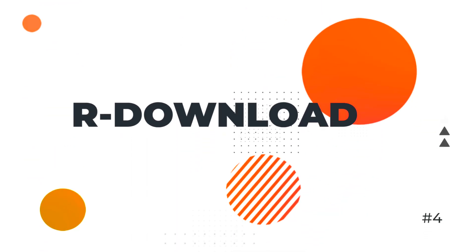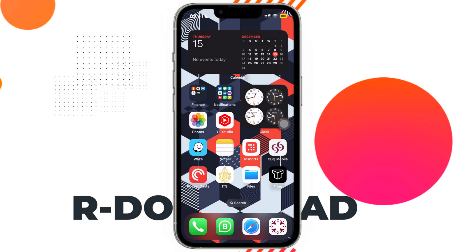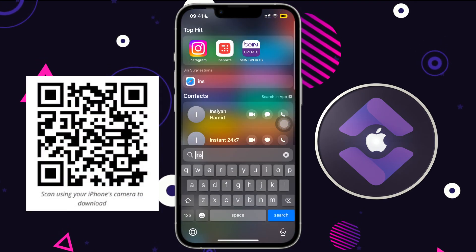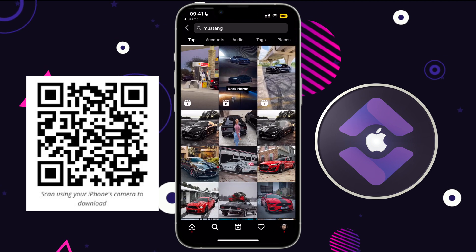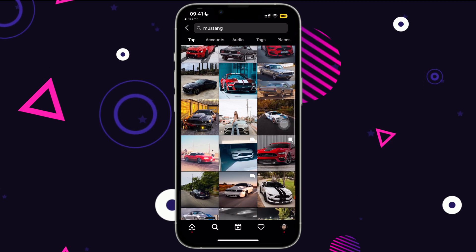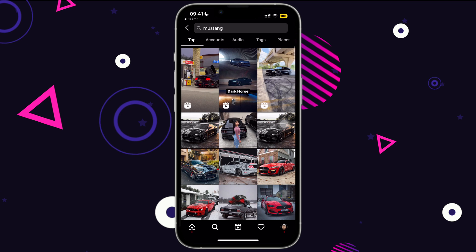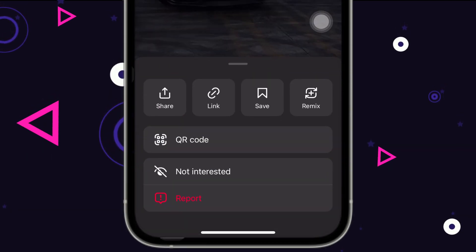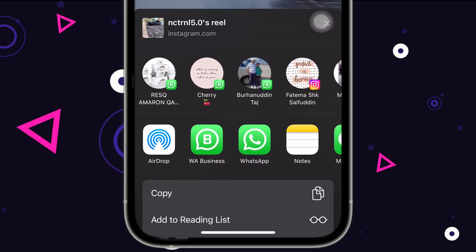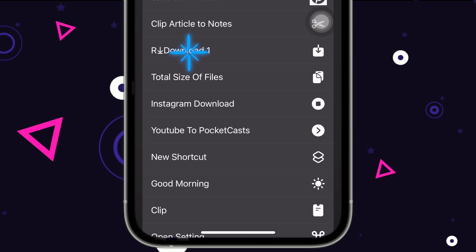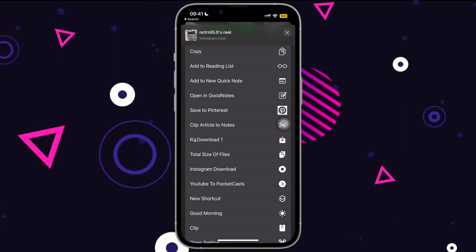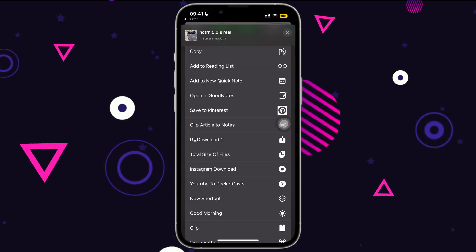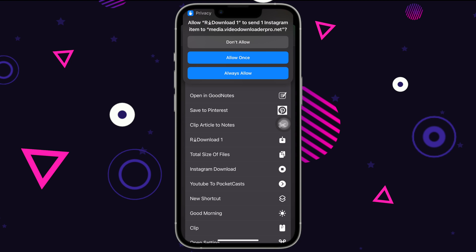This next shortcut is one of the best out there — it can easily download videos, reels, photos, and more from many social media apps. Let's take Instagram as an example. Tap the three dots, select Share, and find the download shortcut in the share sheet. Run the shortcut, give the permissions — I like to select 'Allow Once' for peace of mind — and within seconds you'll have it saved in your photos gallery.